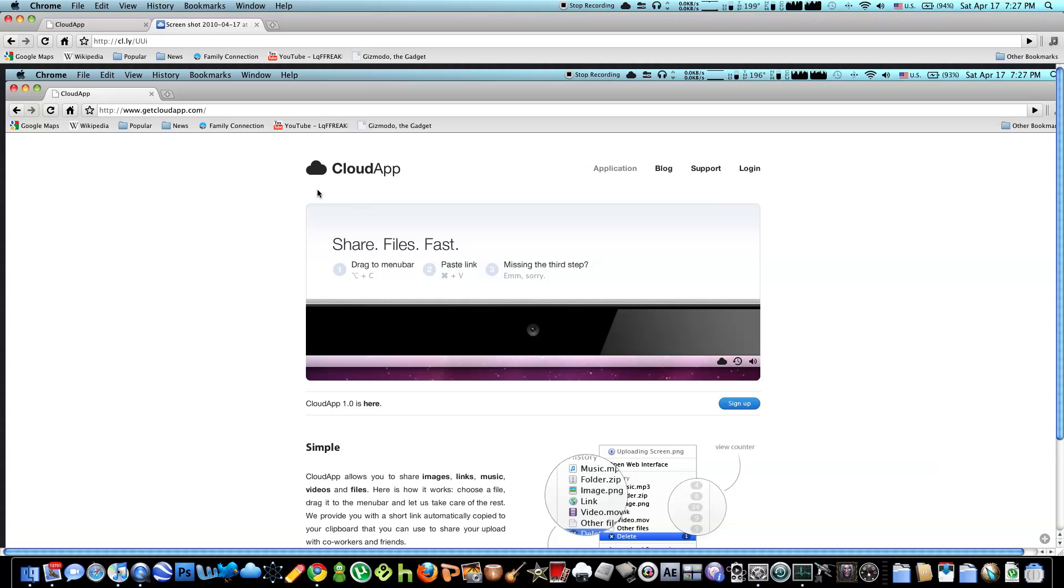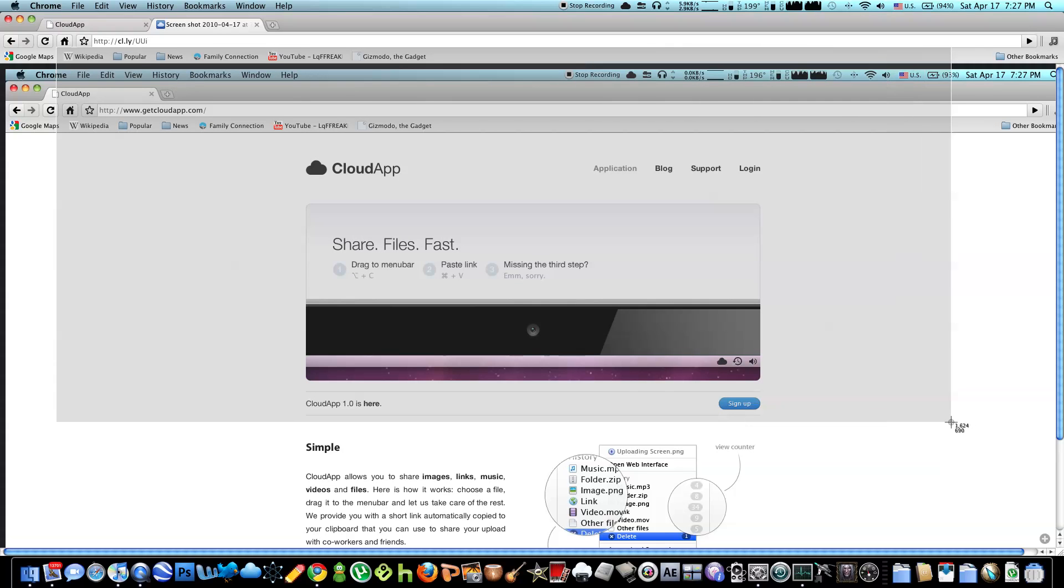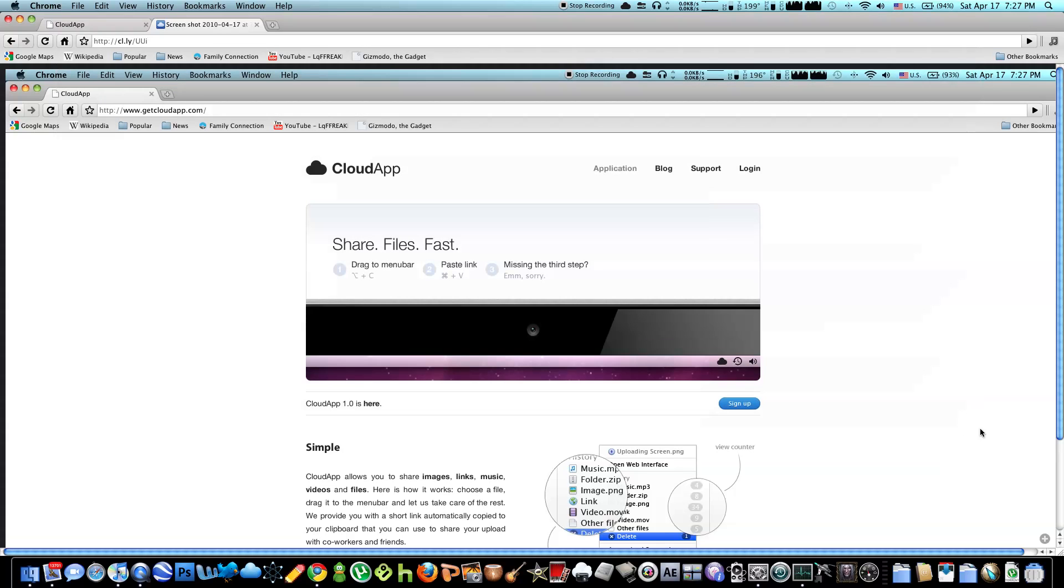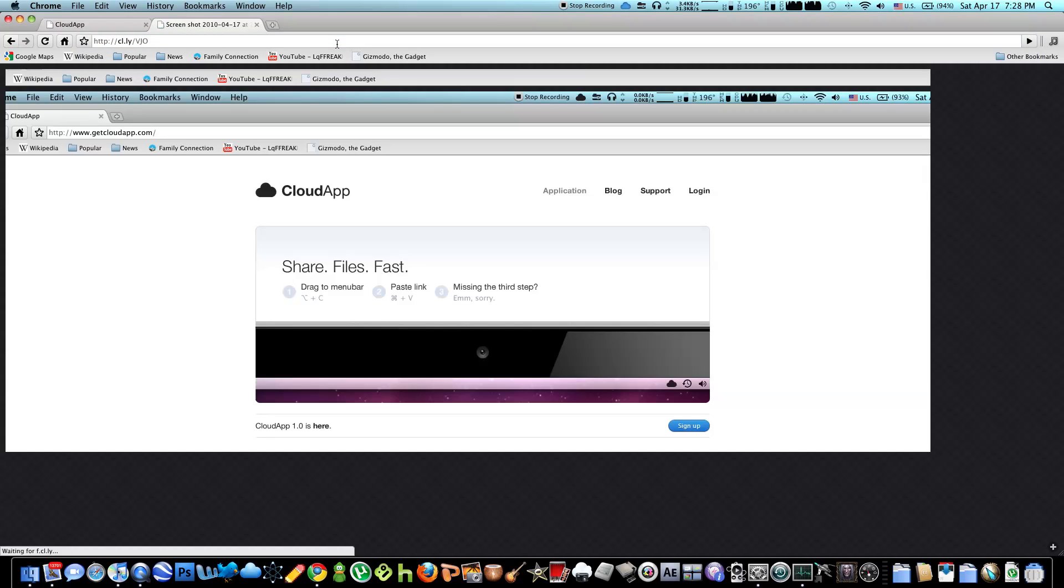The second screenshot method is shift command 4, which allows you to select the area of where you want the screenshot, designated by this grey box. And the cloud is filling up, and it's done. Command V, and it should be there. So that's very simple.